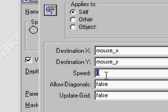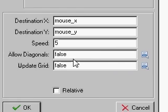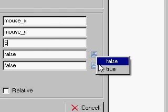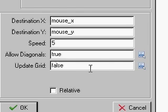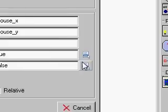Speed, we will just put 5. Allow diagonals, true, update grid, just leave that false.